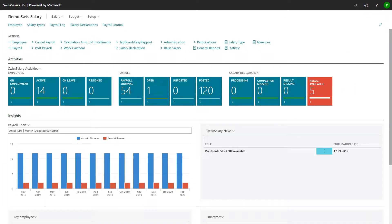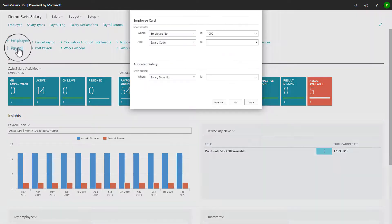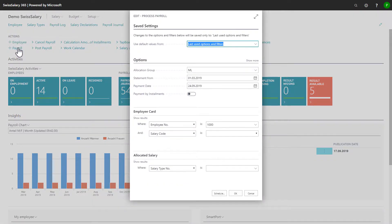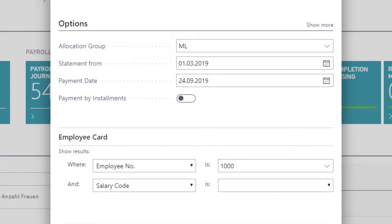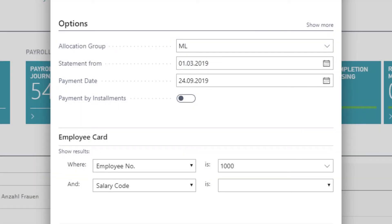Once I have reported my monthly salary components, I can continue to process the payroll. I start in the role center and click in the actions on payroll. If I want to process a payroll, I have to define which allocation group I want to process. Furthermore, I set the dates like the payment date. There are several options to set filters on the employees or salary types.